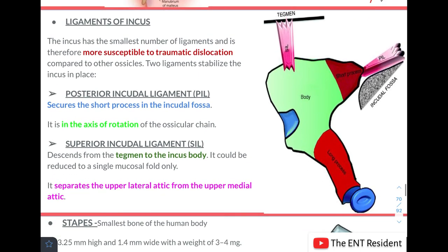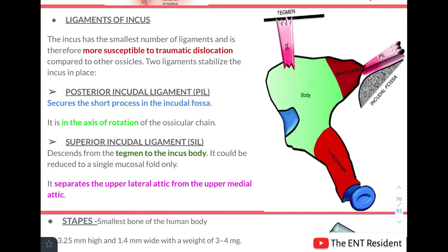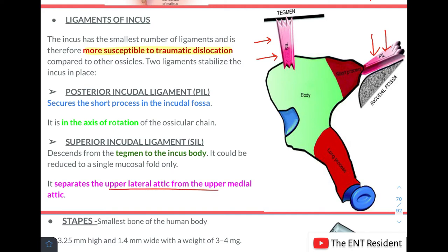The incus has the smallest number of ligaments and is therefore most susceptible to traumatic dislocation compared to the other ossicles. The two stabilizing ligaments are: the posterior incudal ligament, which secures the short process of the incus to the incudal fossa and also serves as the axis of rotation for the ossicular chain; and the superior incudal ligament, which descends from the tegmen to the body of the incus and separates the upper lateral attic from the upper medial attic.